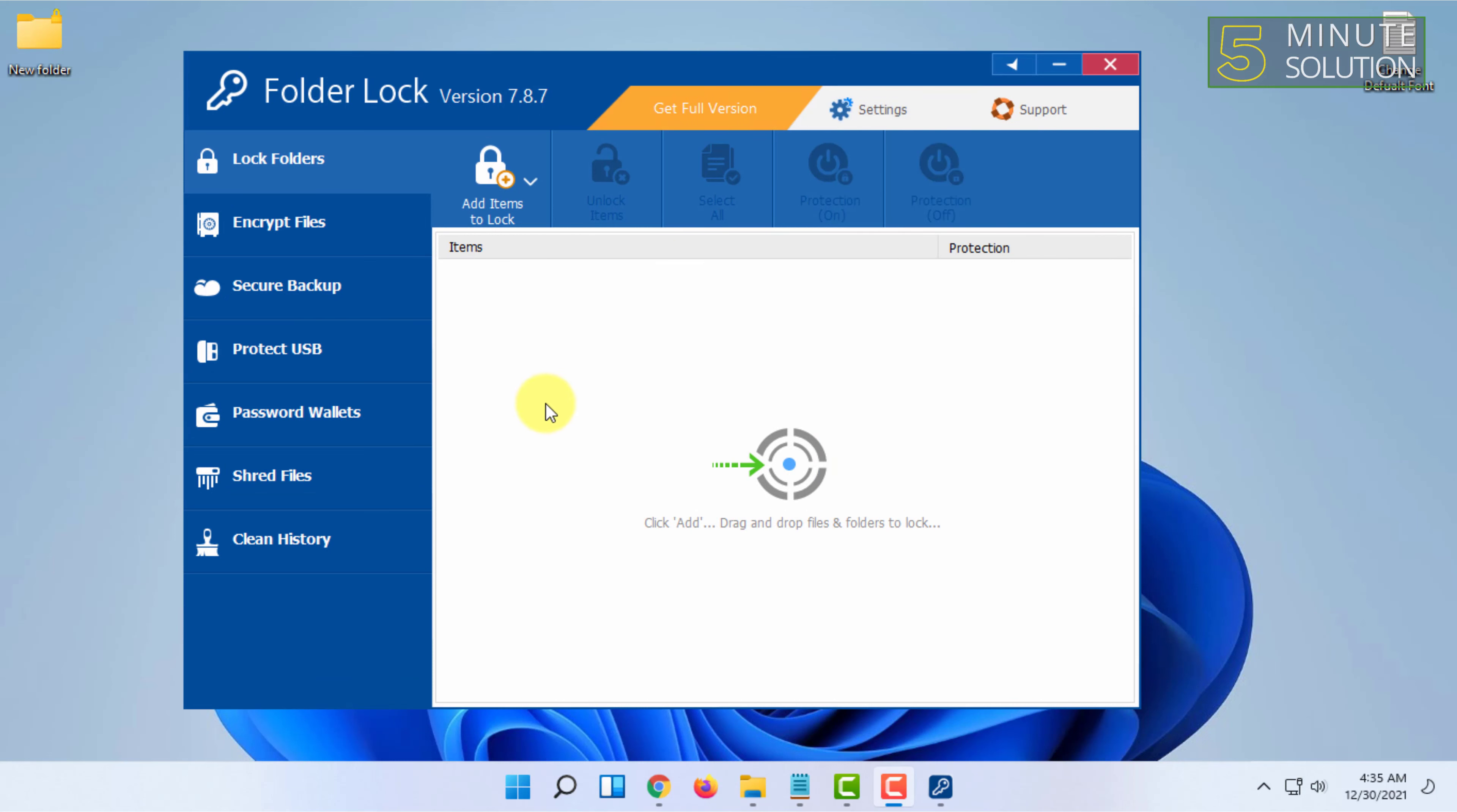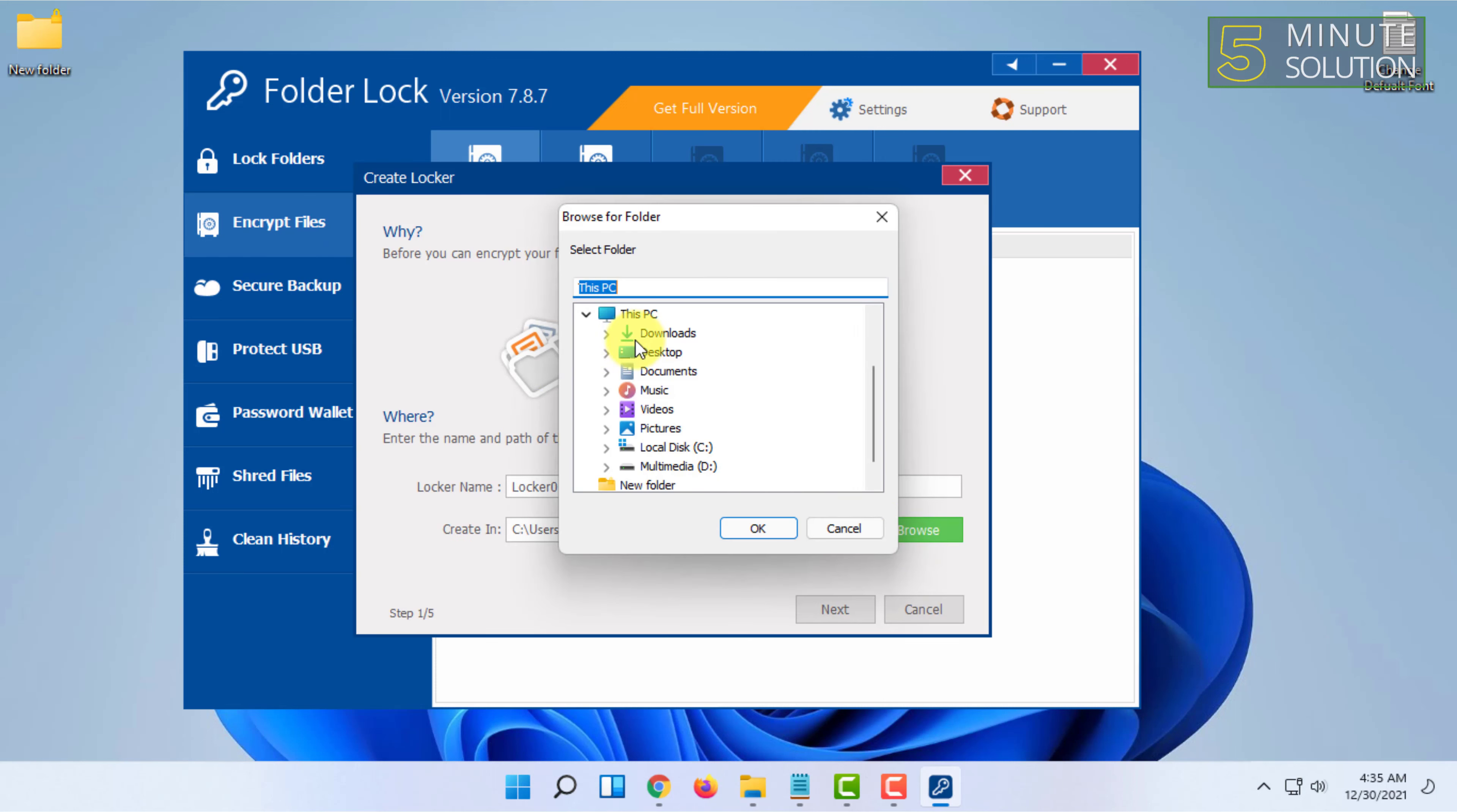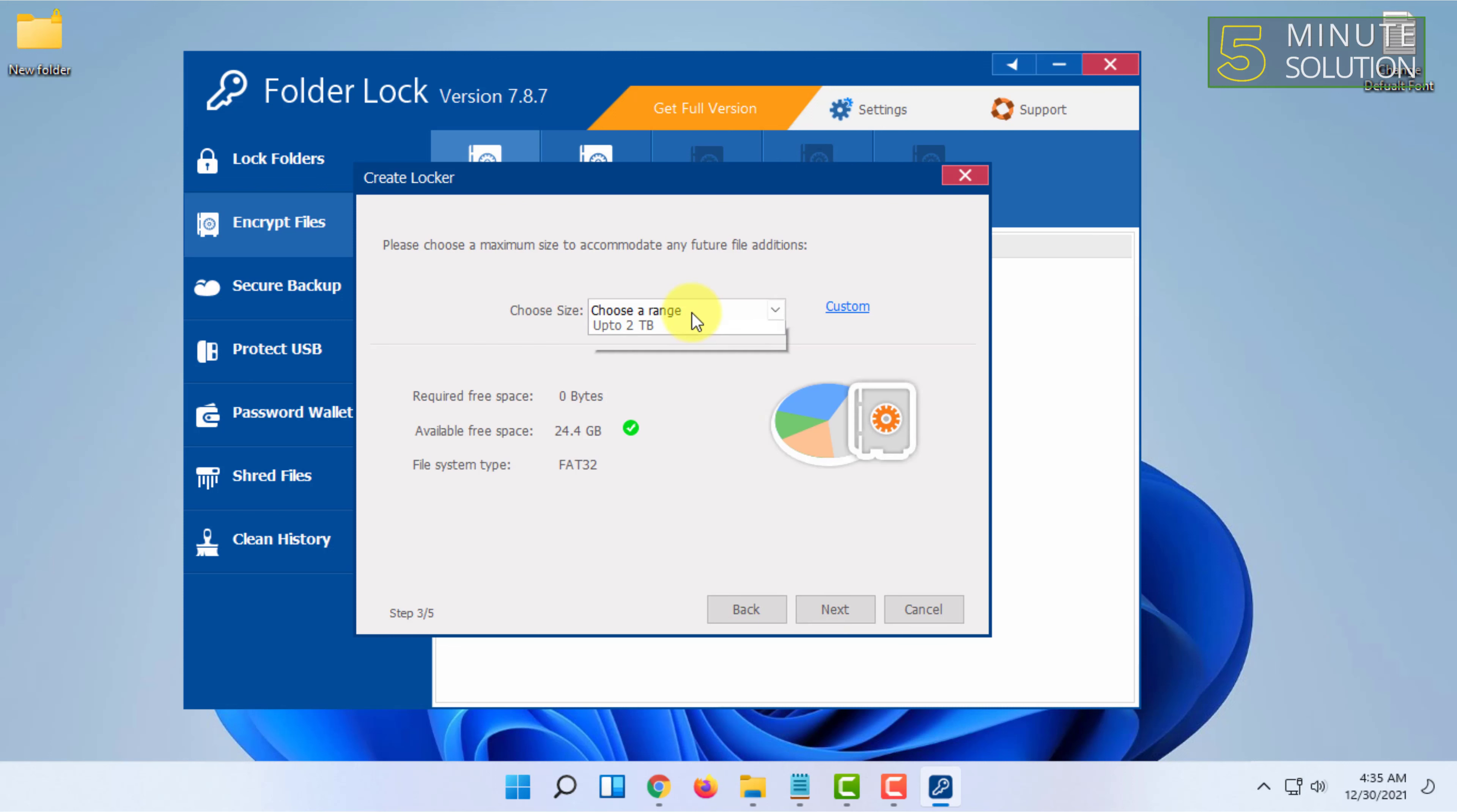There's another option where you can create a locker in this software. Click on 'Encrypt Files', then 'Create Locker'. Choose a local location and click Next. Here you can also set a password and configure the size.